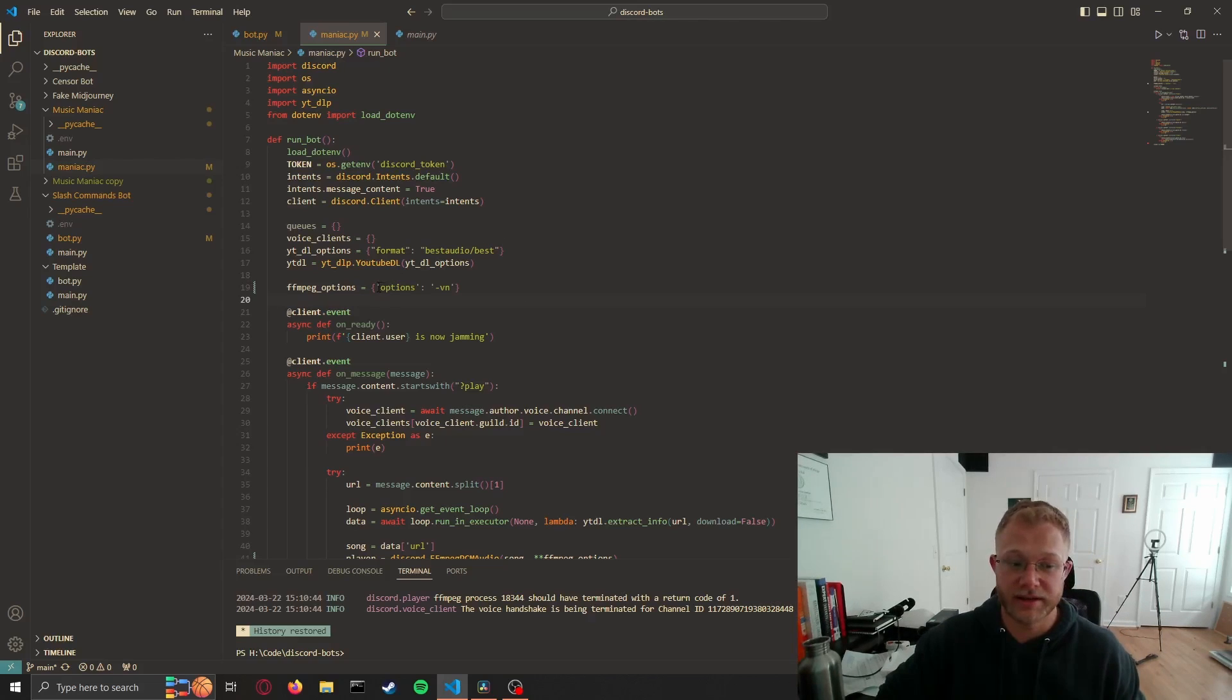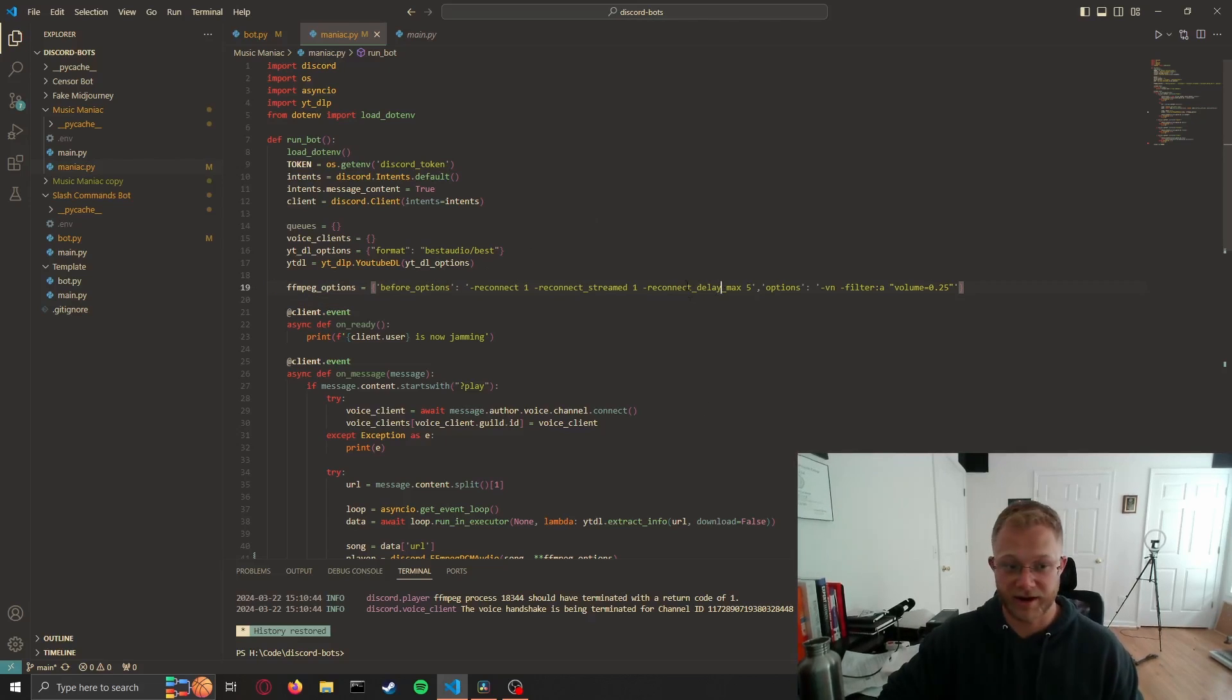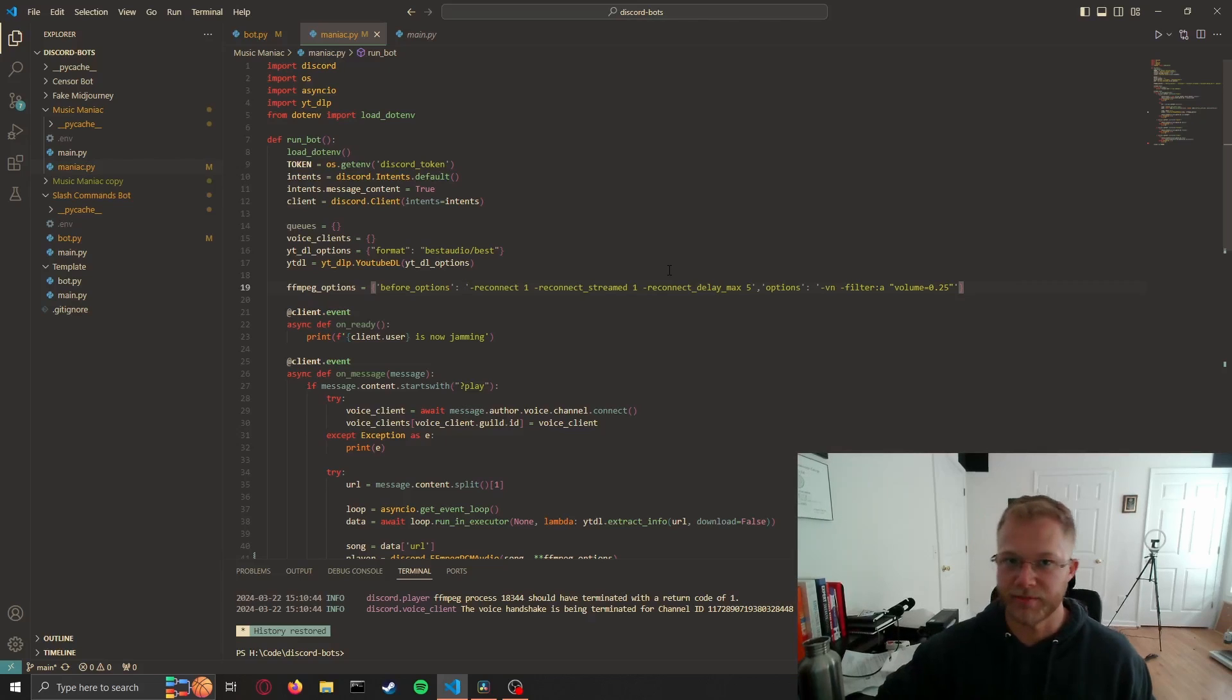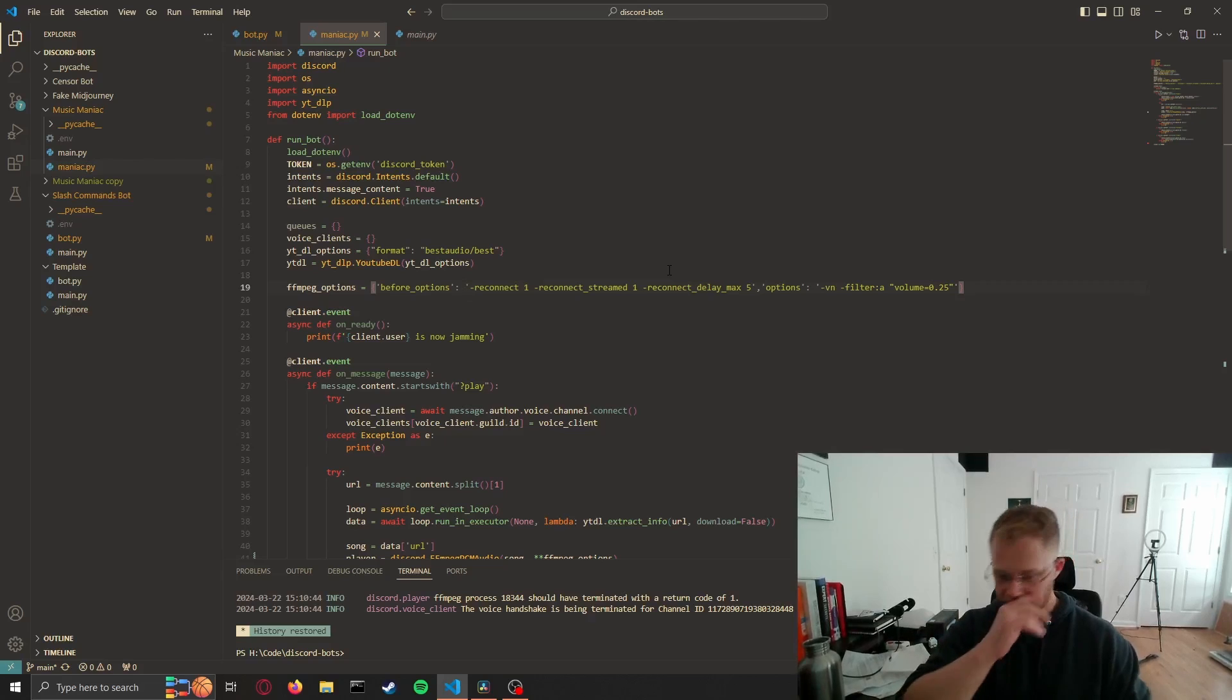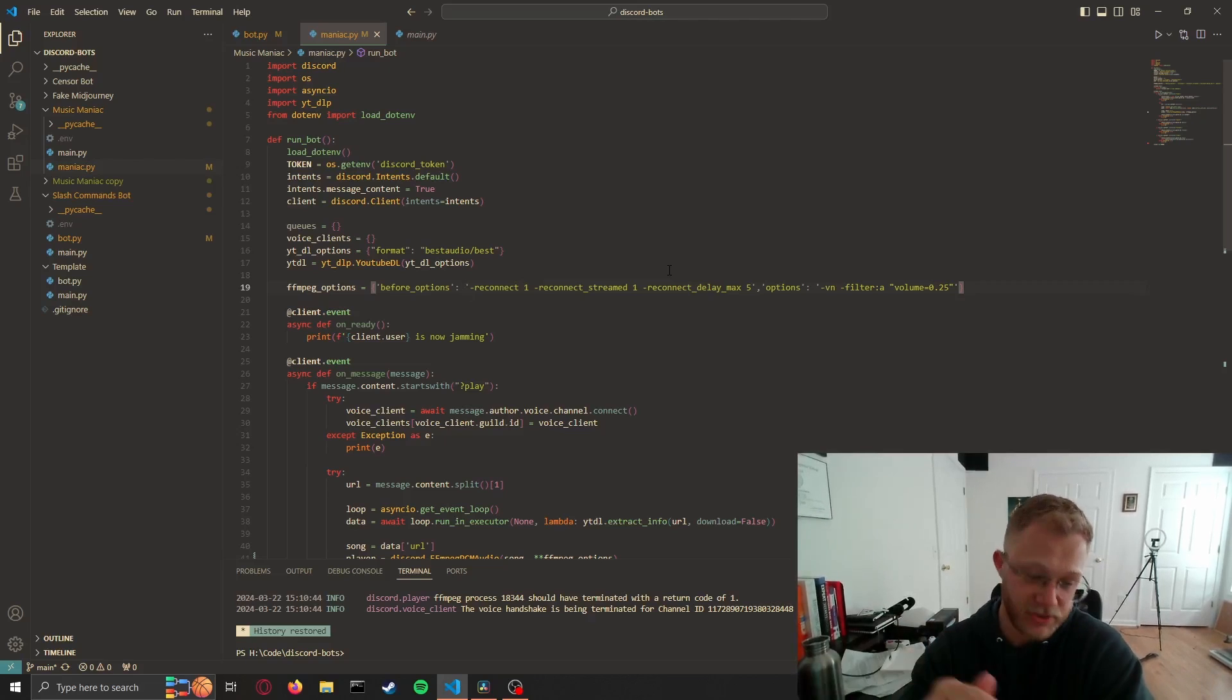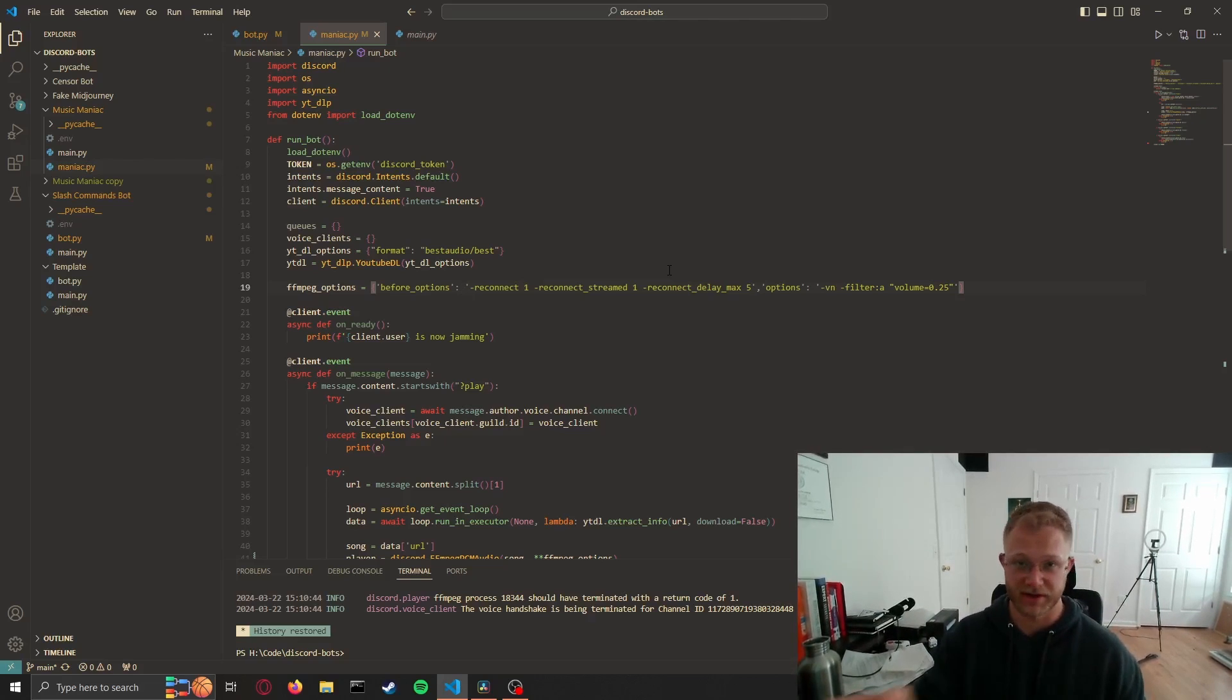People have this error pretty commonly. The fix is to set up your options like this where FFmpeg options are set. I know I'm doing the typical tutorial thing where I just paste in and speed through, but this is in the GitHub linked in the description so check that out or just pause the video and type this out.